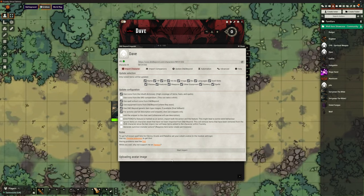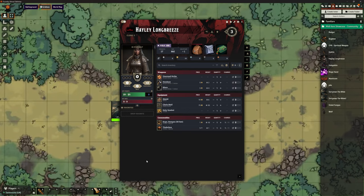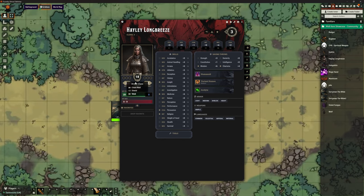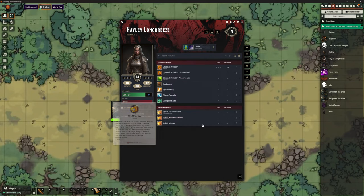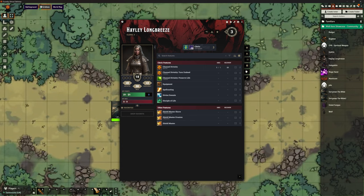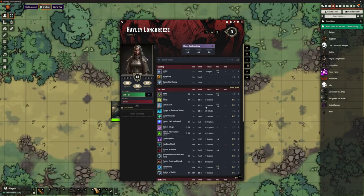We click import and it starts importing — you can see it doing it at the bottom, changing what it's saying. It's going to import Hayley. On her equipment tab it's brought in all of her equipment including her extra backpacks, her picture, her armor class, initiative, proficiency, hit points, all of her skills, abilities, class features such as channel divinity, and her spells. It has brought in everything this character needs for playing in Foundry.